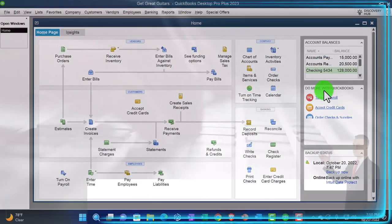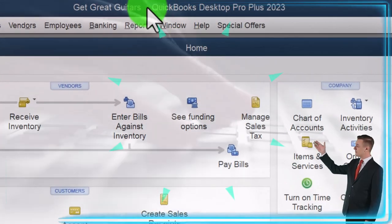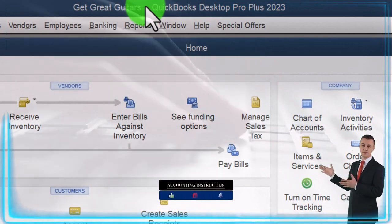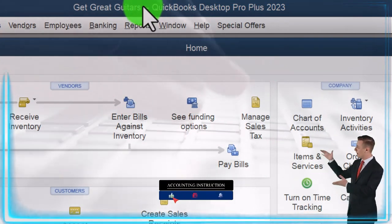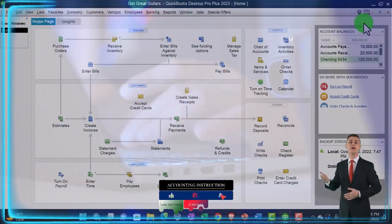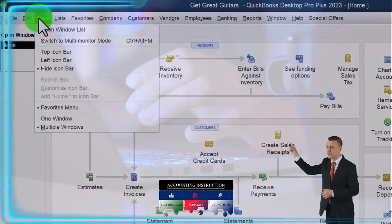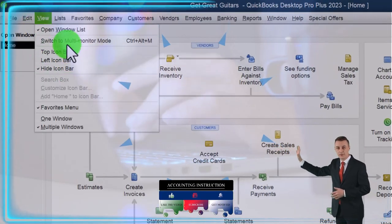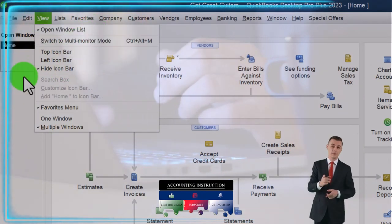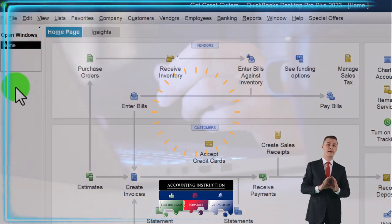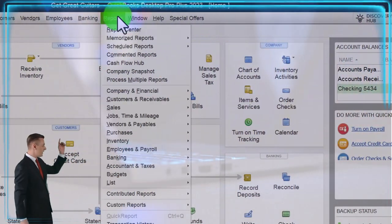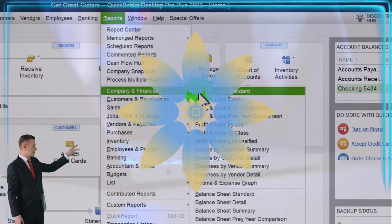Here we are in QuickBooks Desktop, in the Get Great Guitars practice file. We started up in a prior presentation going through the setup process: maximizing the home page to the gray area, View drop-down with hide icon bar and open lists checked, open windows on the left-hand side. Reports drop-down, Company and Financial, P&L.